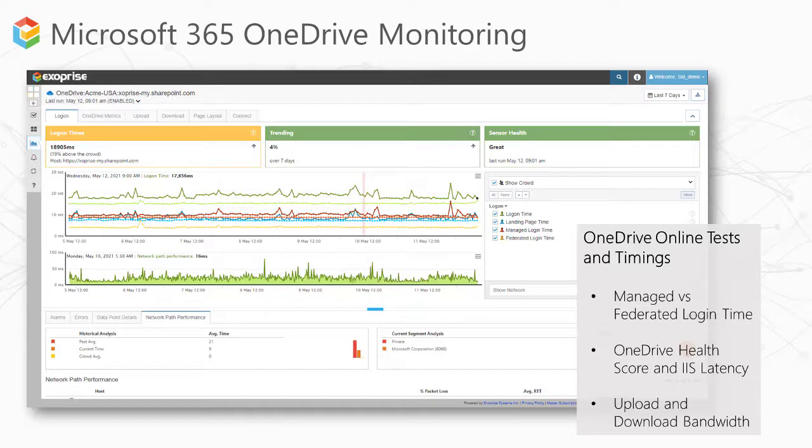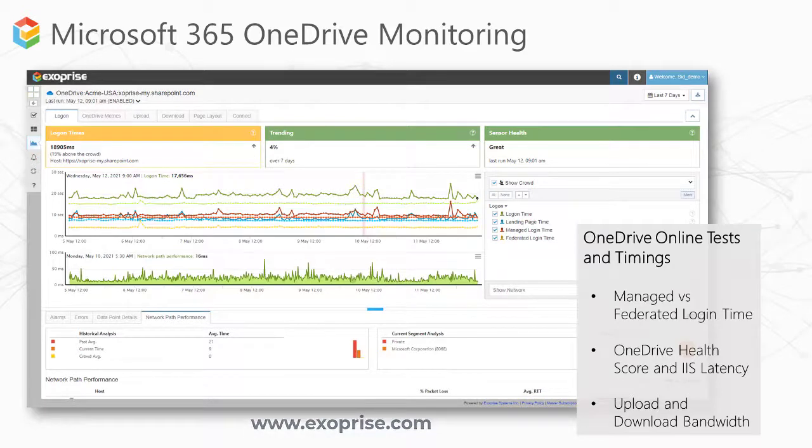There is more to learn at exoprise.com. Thank you and enjoy your monitoring journey with CloudReady.